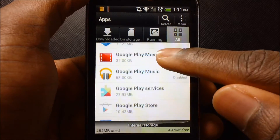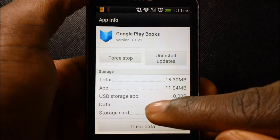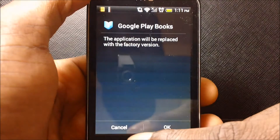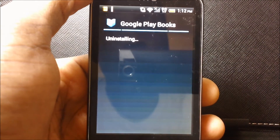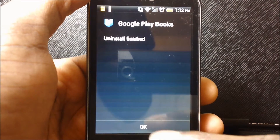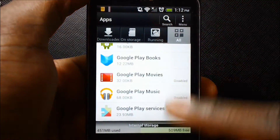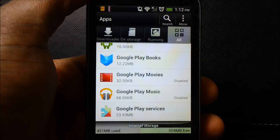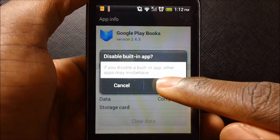My phone is really slow. Some apps you're going to have to uninstall updates before you disable them. Now go back on them and disable.